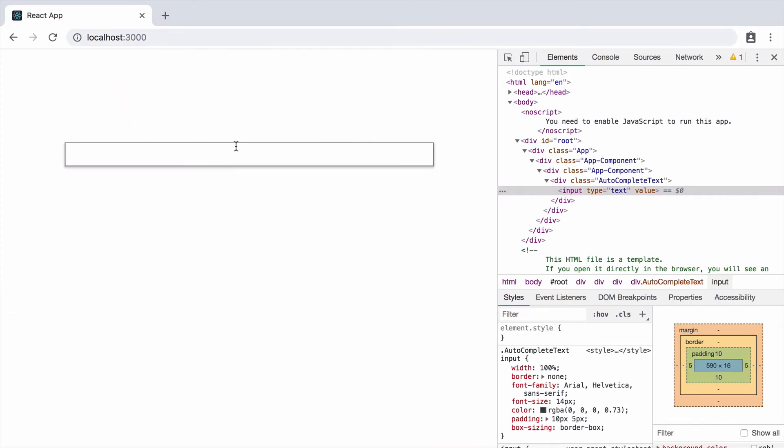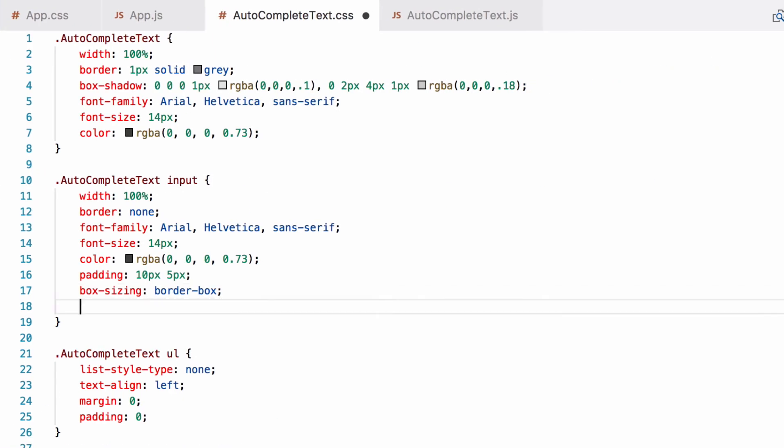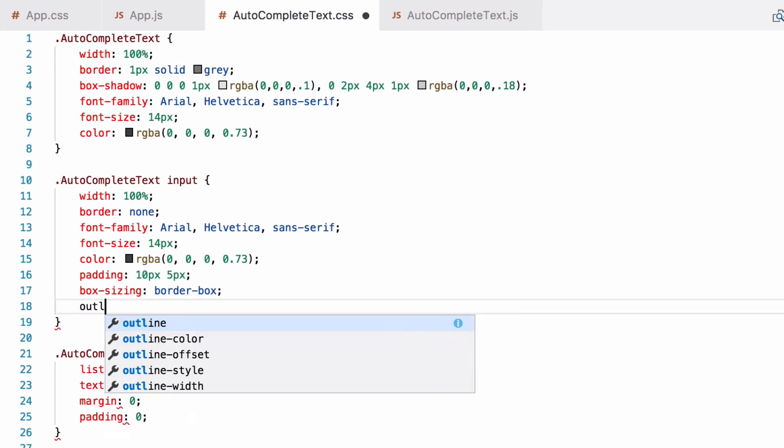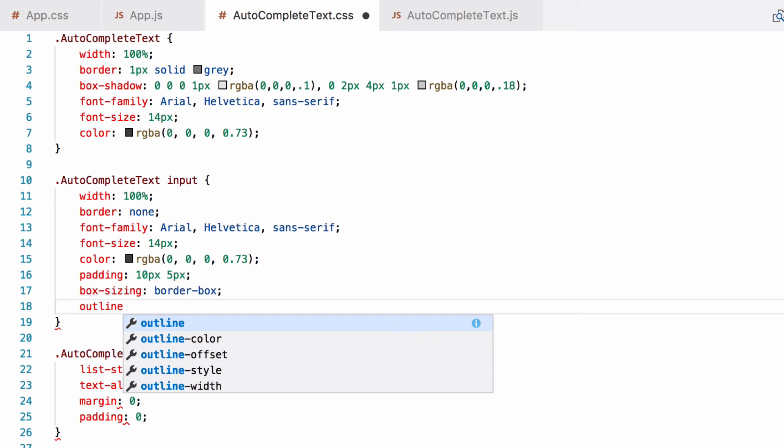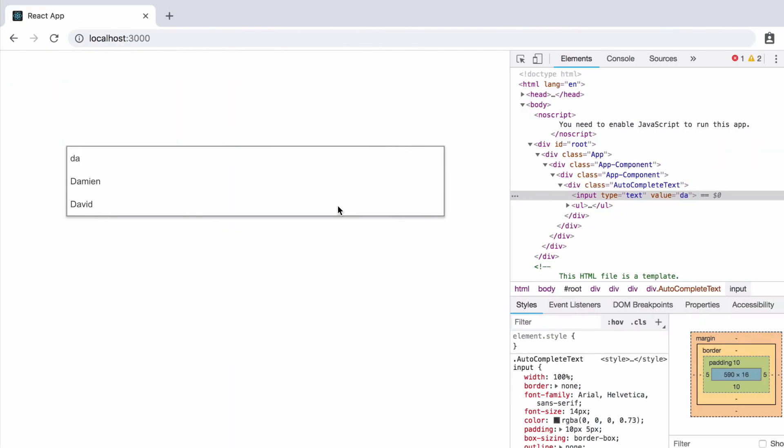We also want to remove this blue highlighting when the text box is in focus. This is very simple to do. We just add outline none to the text input. Things are looking really pretty good now.